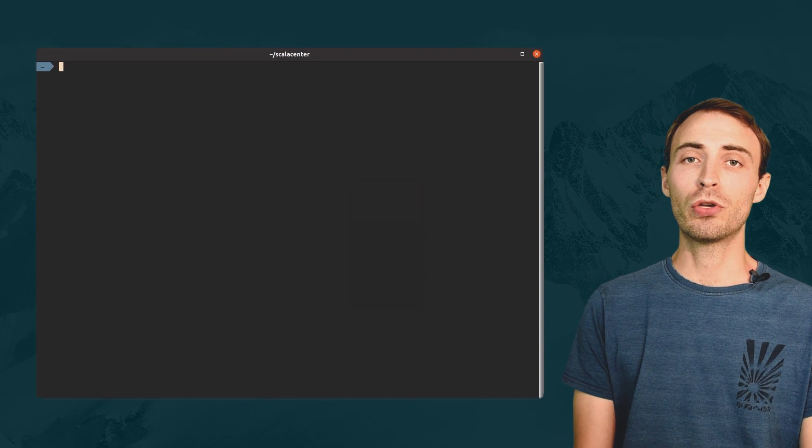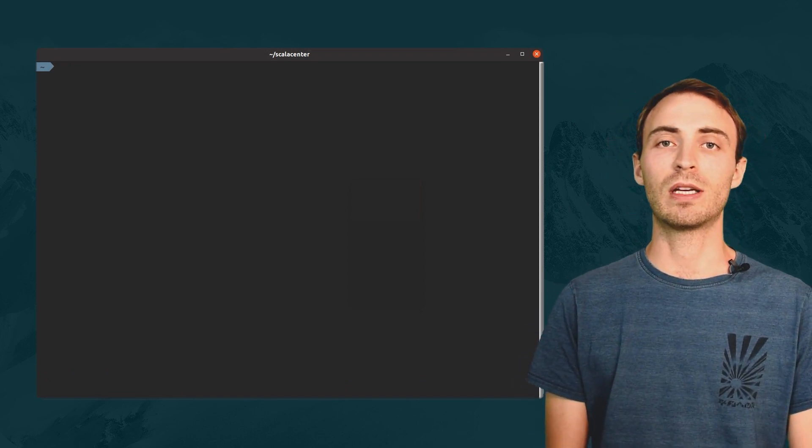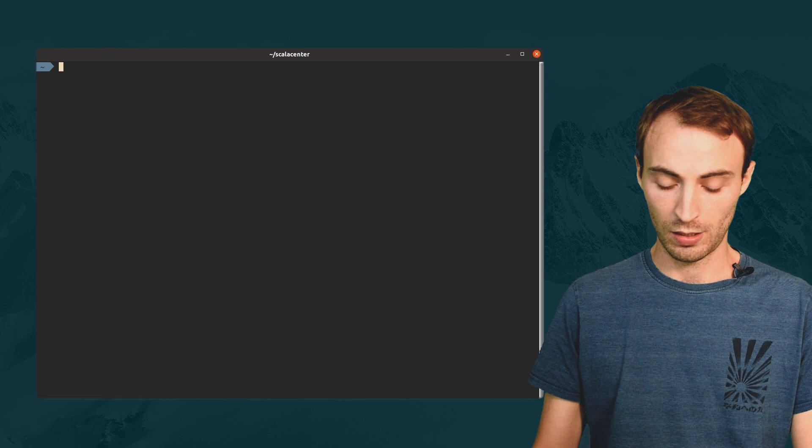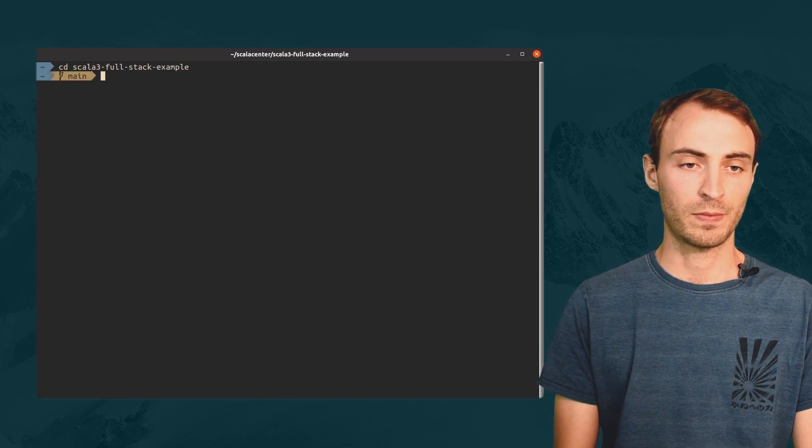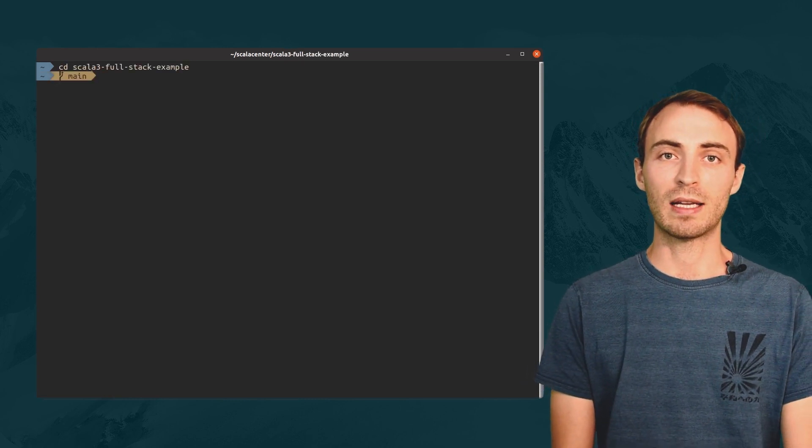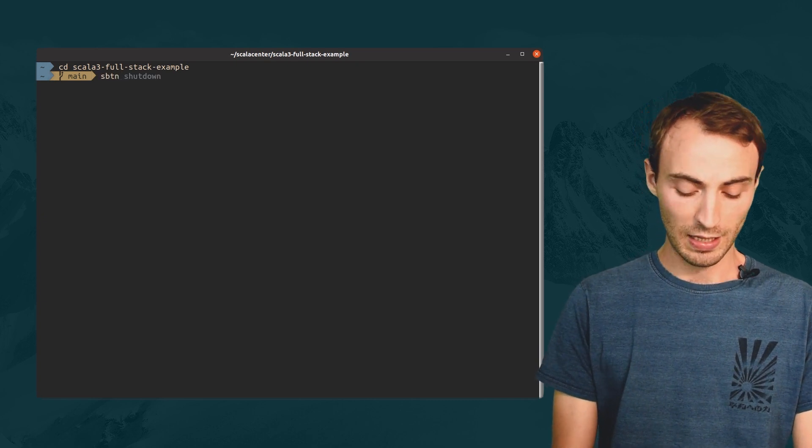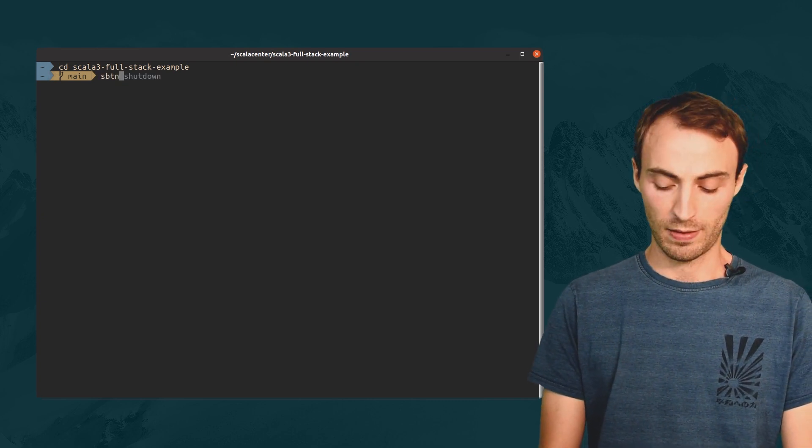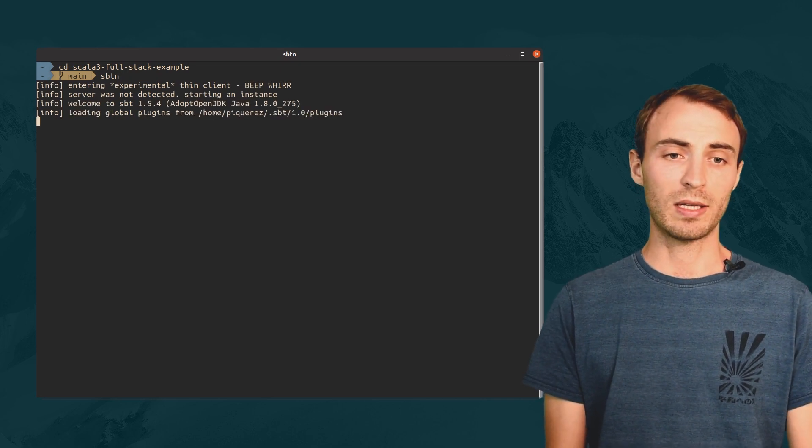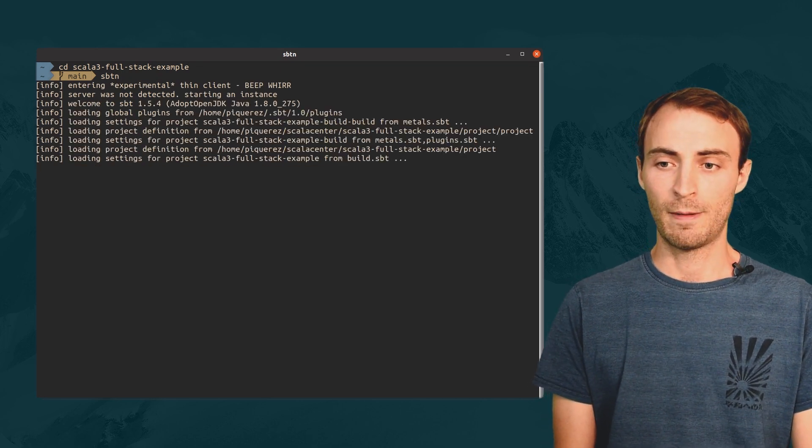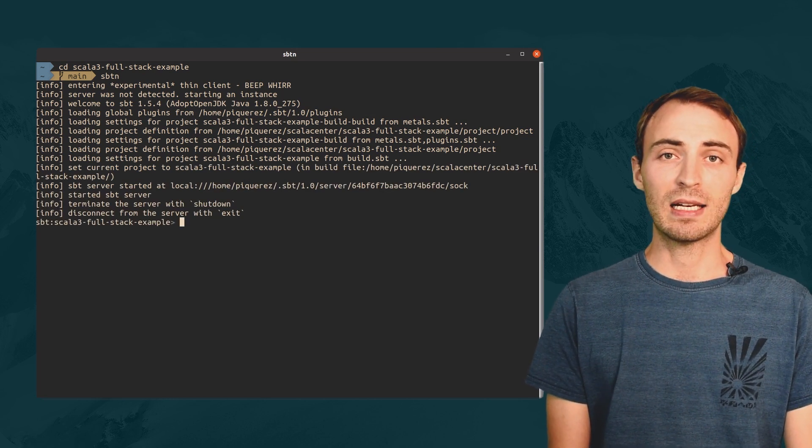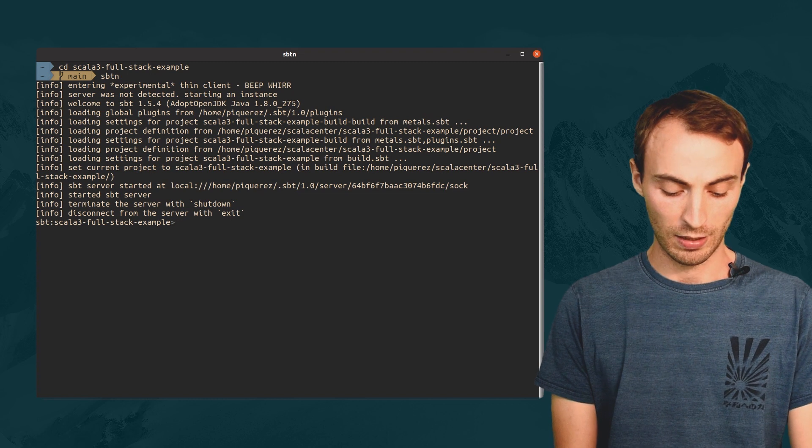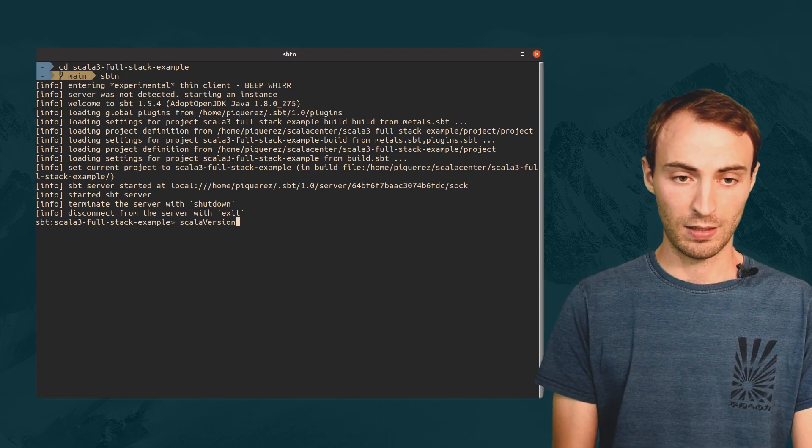In this demo, I'm going to show you the basics of using sbt-client and server in a real Scala 3 project. So, I'm opening a Scala 3 project. There is a build.sbt file inside. I can start the sbt-client with the sbt-n command. The server was not running, so it is being started. The sbt-client behaves exactly like the normal sbt-shell. I can run any task.